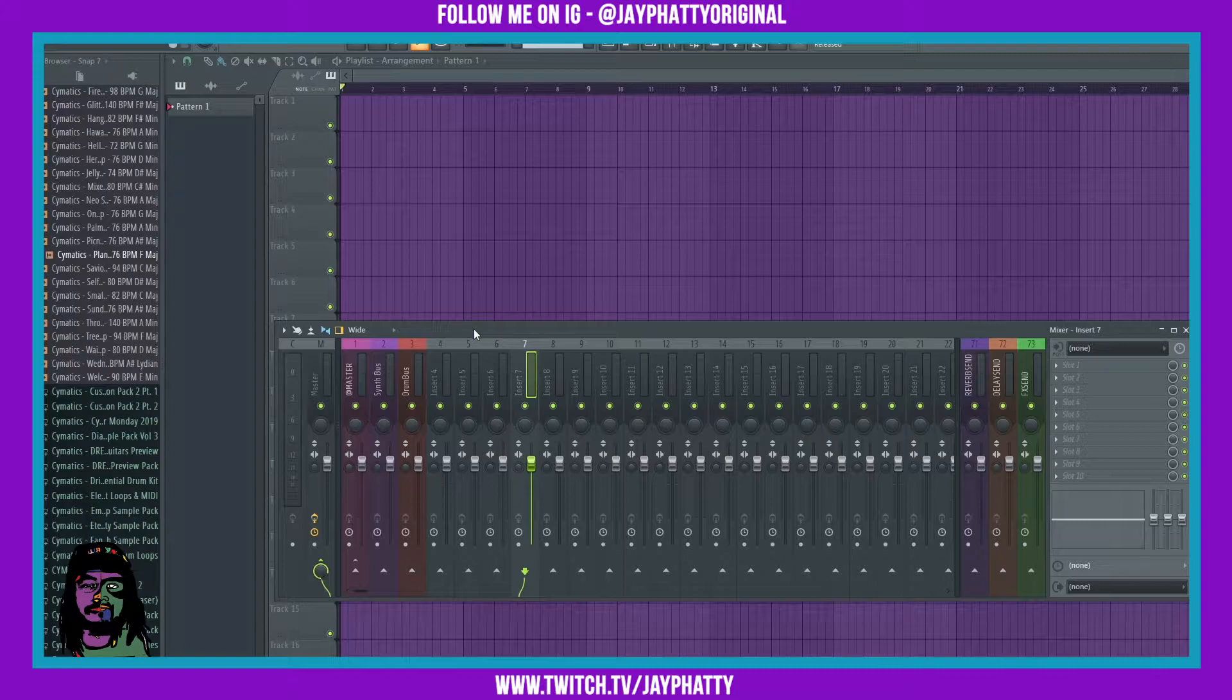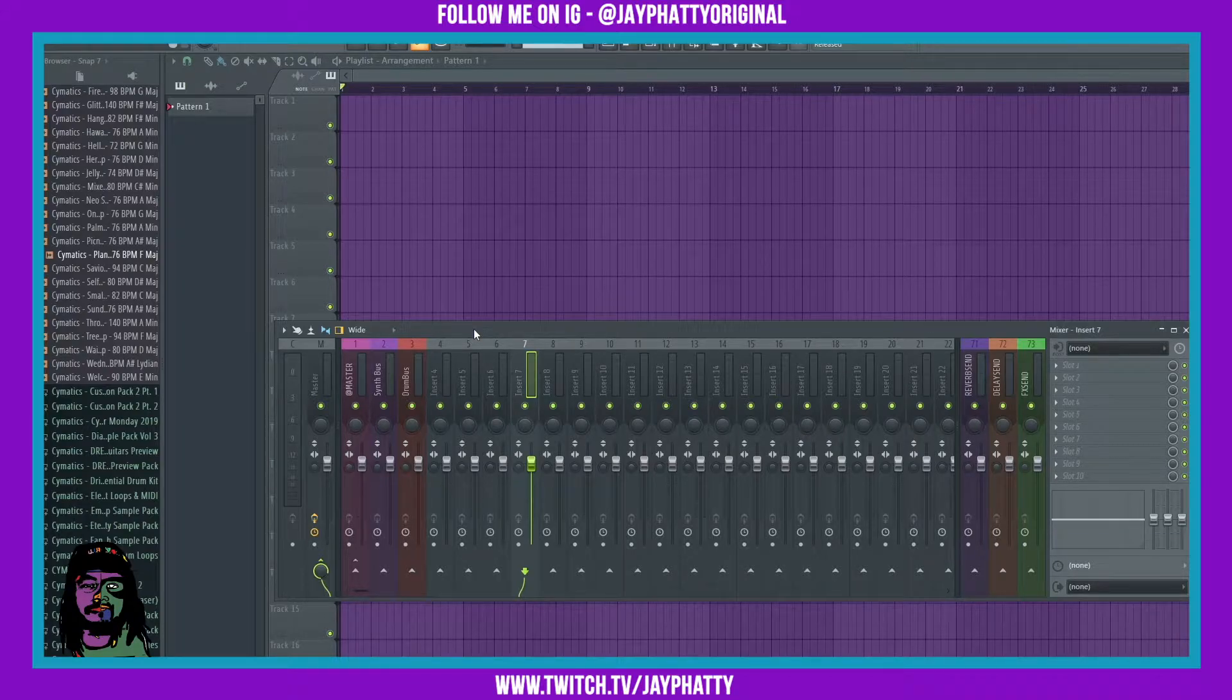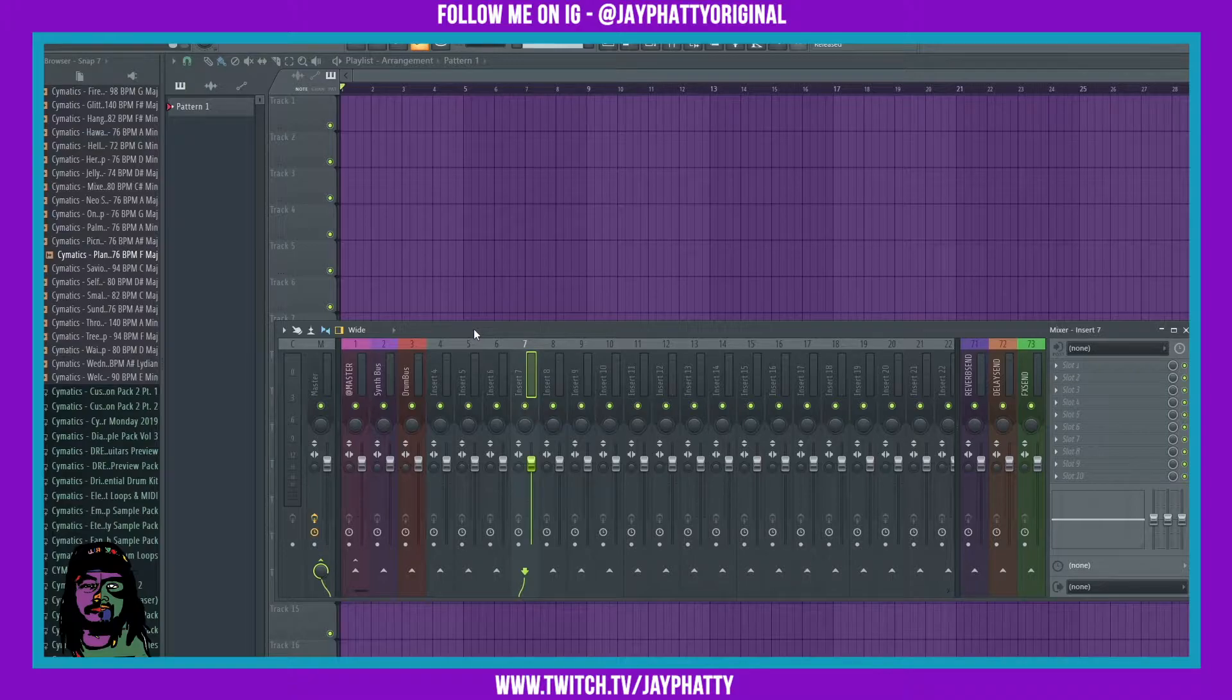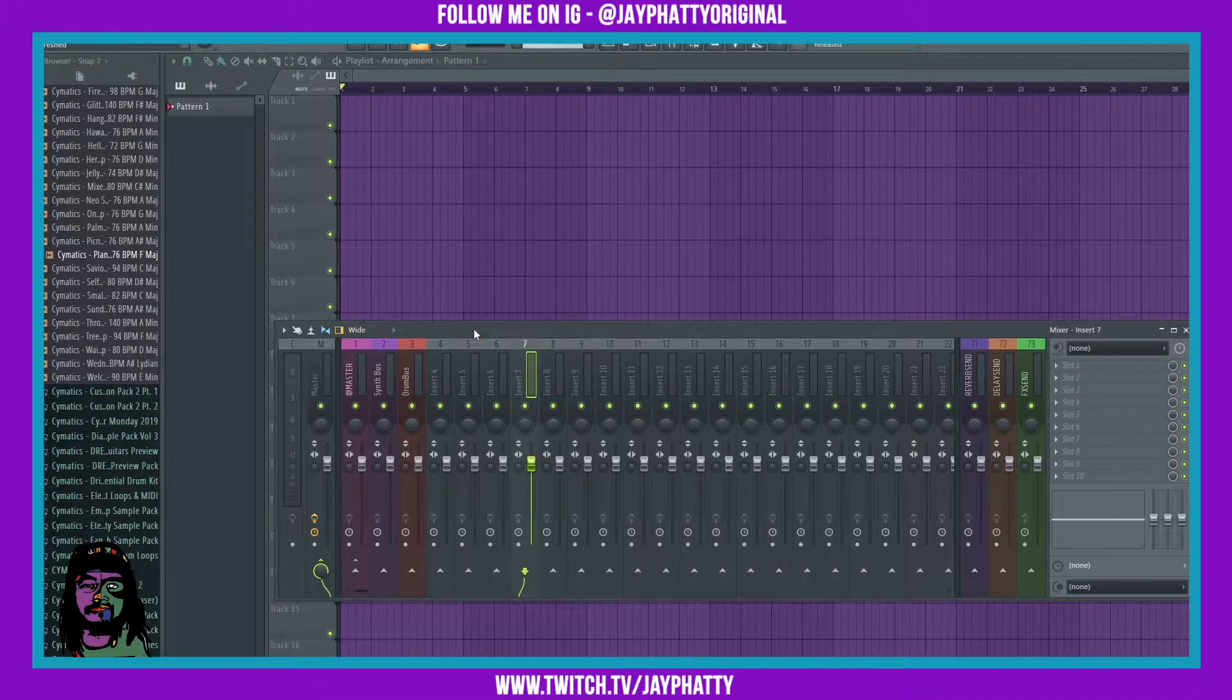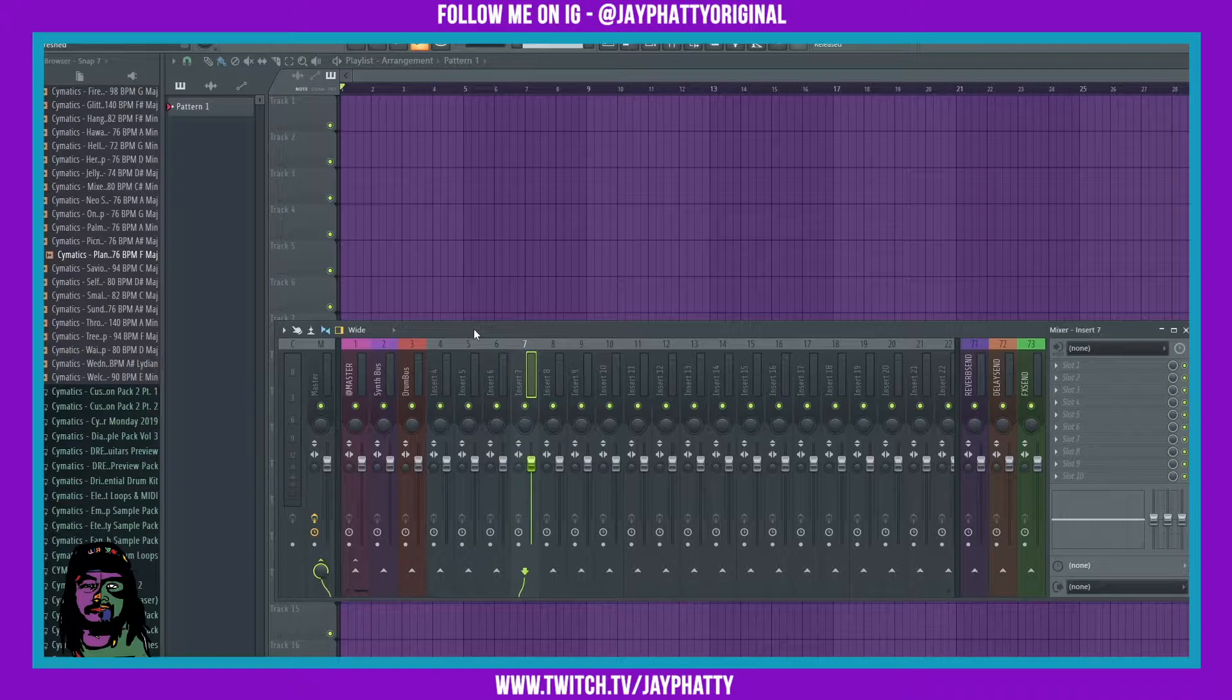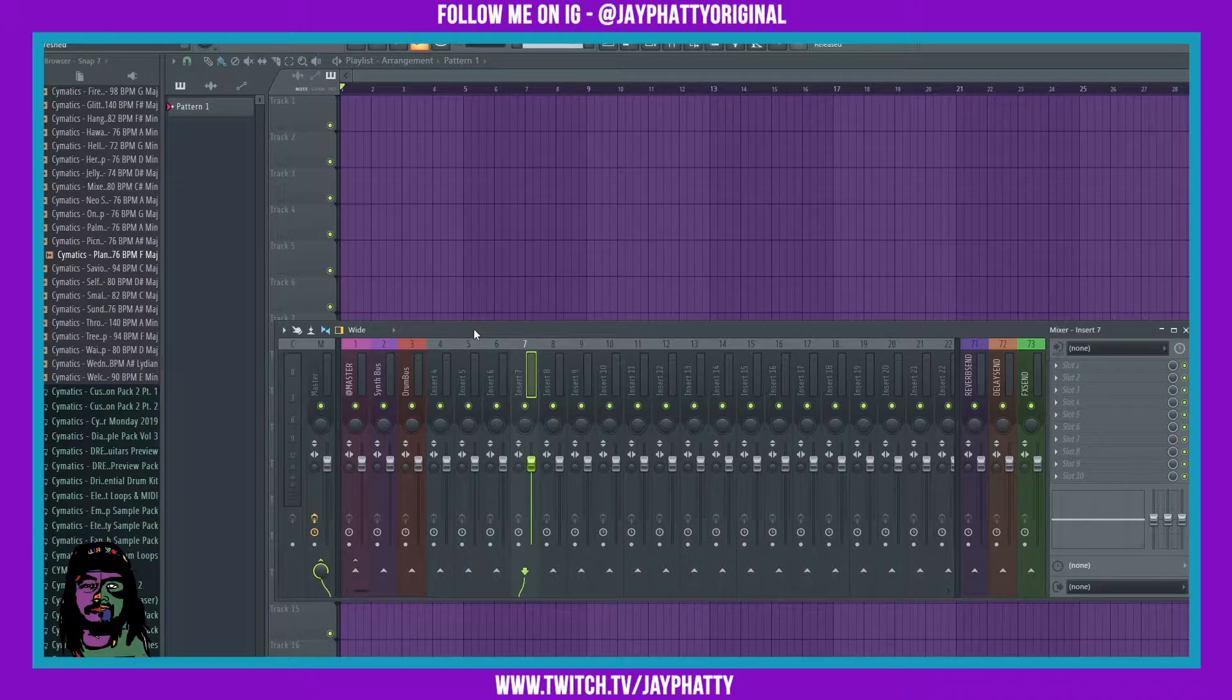What's good everybody, my name is Jay Fatty, welcome back to another video. Today we got something a little different. I'm gonna show you how you can link up analog equipment like mics, guitars, and analog synthesizers into FL Studio using ASIO and have that ASIO audio be linked to other programs like OBS or Discord.